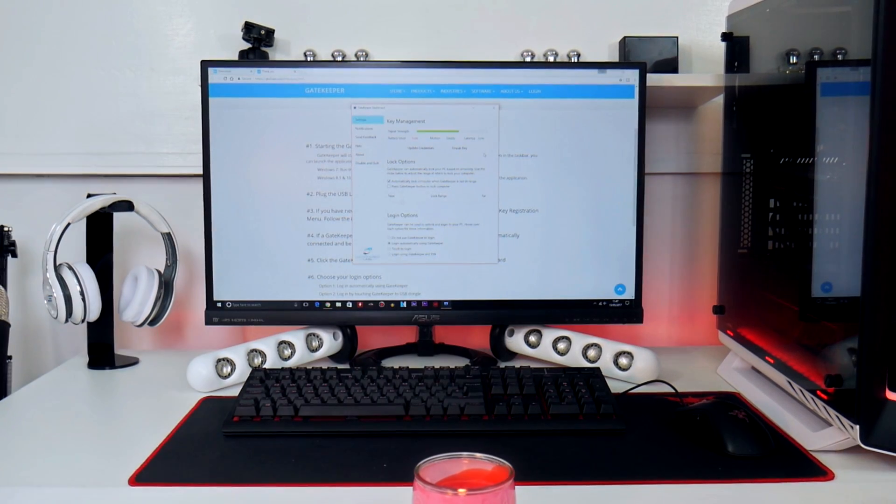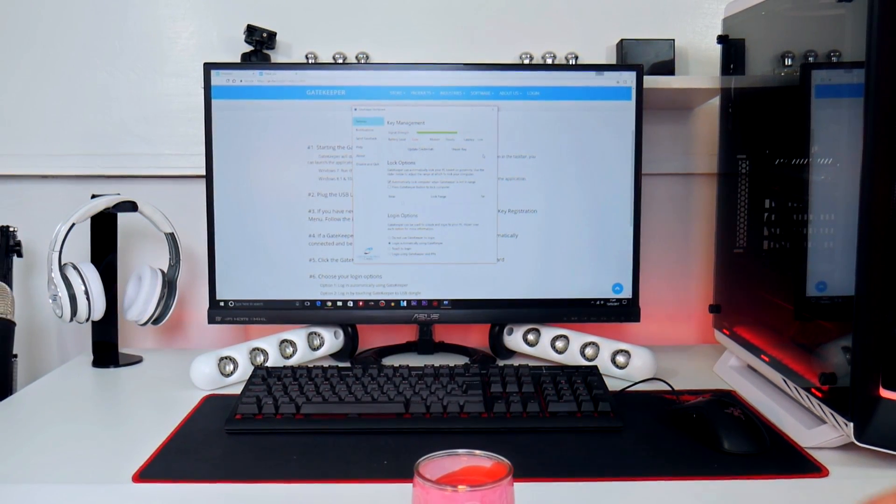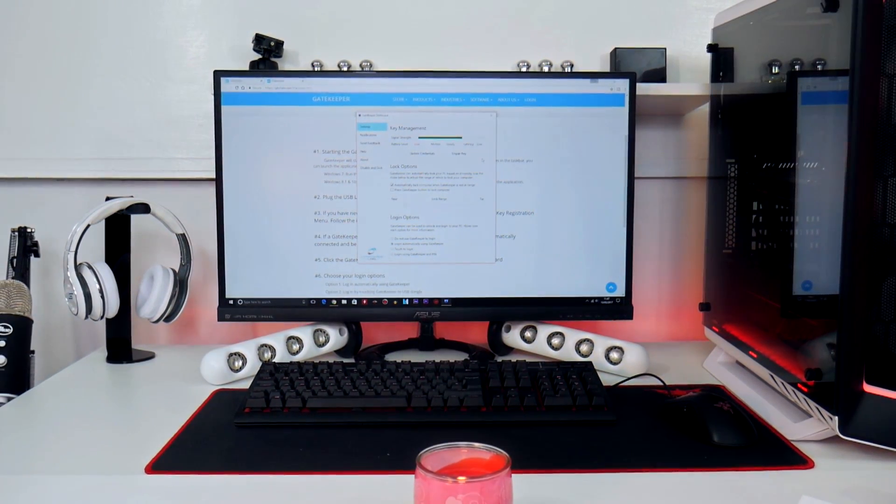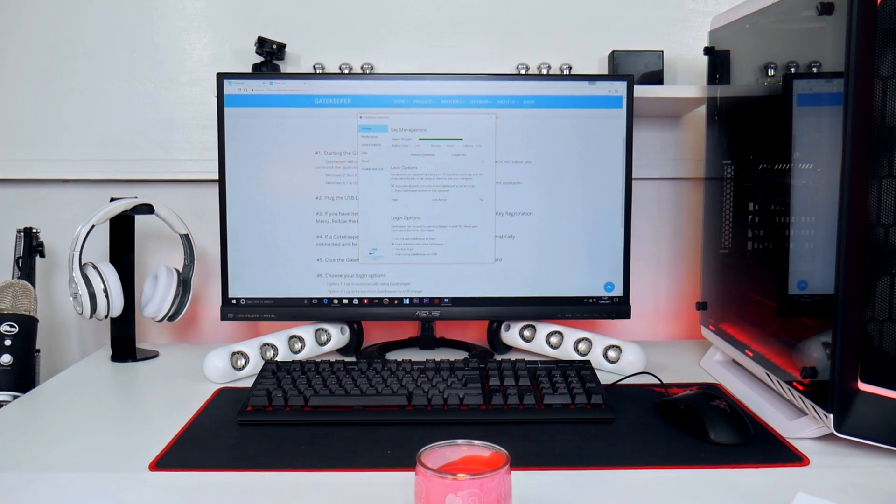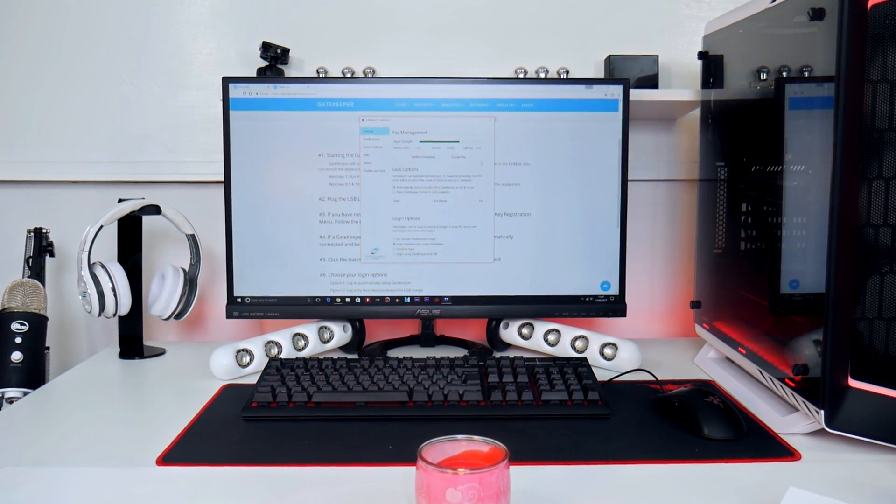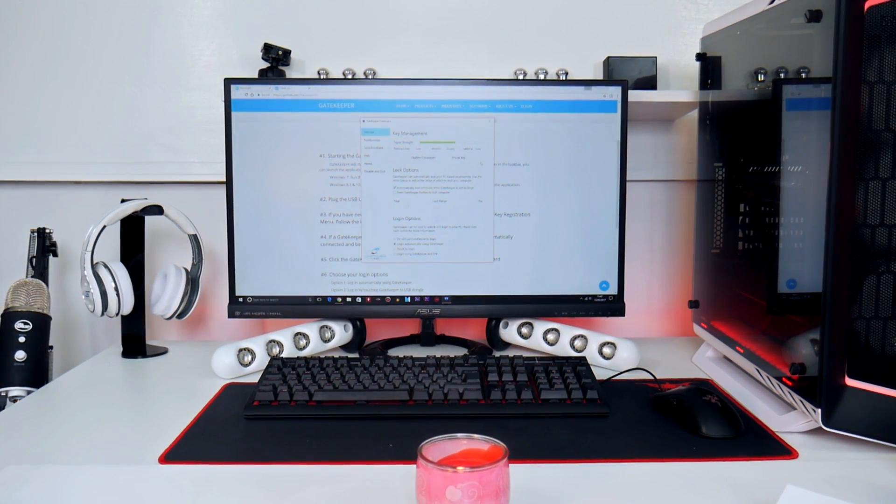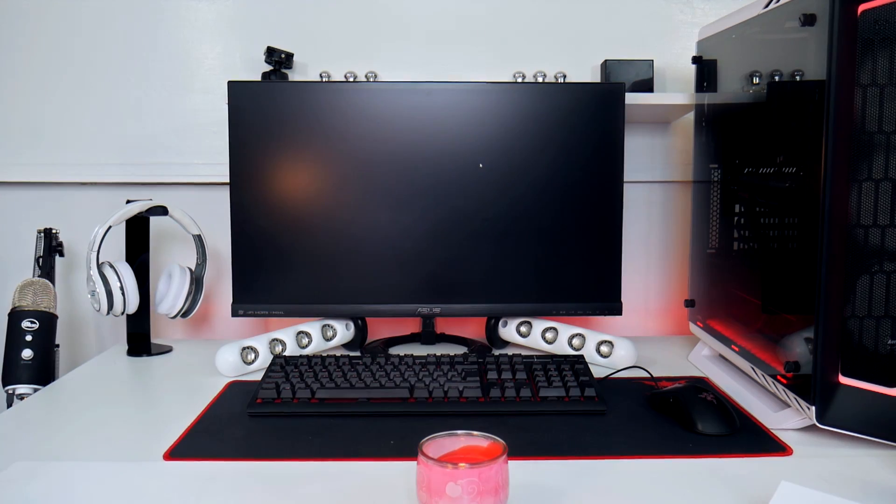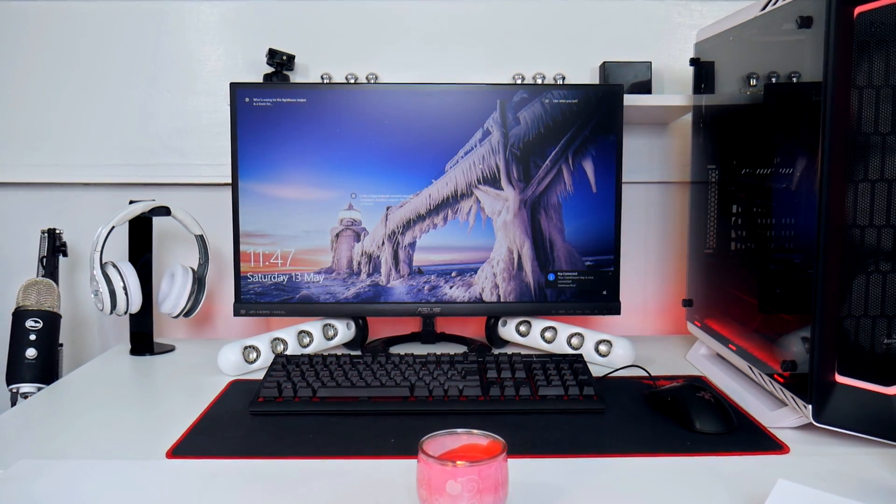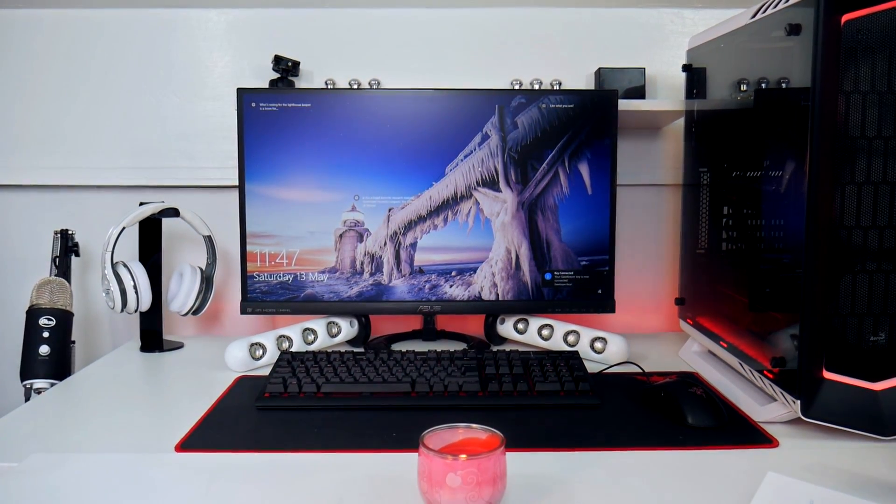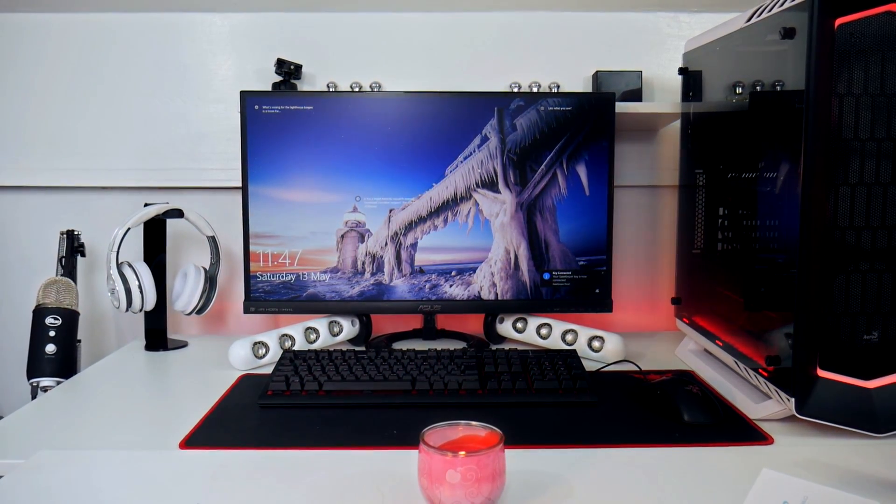Once you're all locked and loaded, you need to walk away with your Gatekeeper keychain to see if the locking system works. And if you go away and the screen actually locks away and locks out, then that means the device connection is successful.